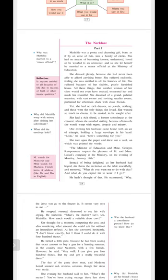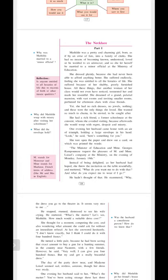He stopped, stunned, shocked, distressed, tensed, to see his wife crying. He stuttered, what's the matter? Let's see Mathilda, how much would a suitable dress cost? She thought for a moment, comparing the cost, and also wondering what amount she could ask for without an immediate refusal. This is what we do.